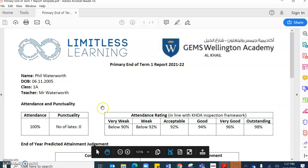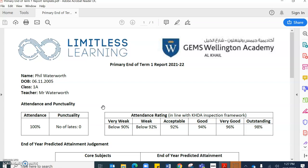You'll also see that we have included the attendance rating which is in line with the KHDA inspection framework, and as a minimum we should be expecting students to at least have an attendance percentage of 96% or above.